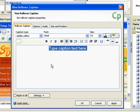On the Rollover Caption tab, you can select a caption type and style, including directional callouts. You can also set the text font, size, and color for the caption.